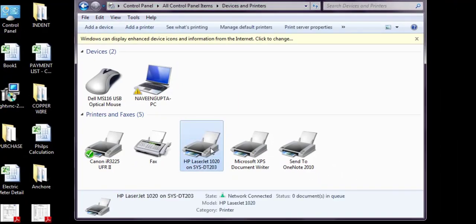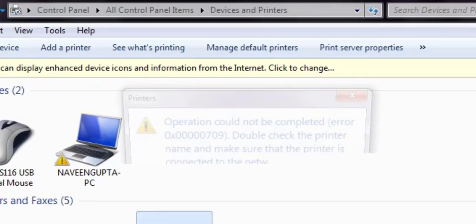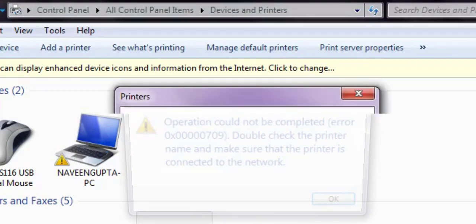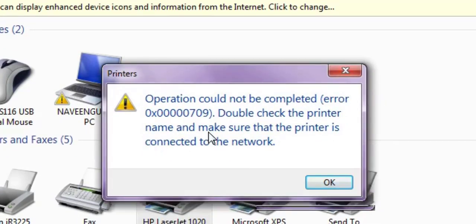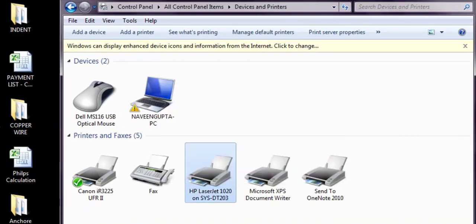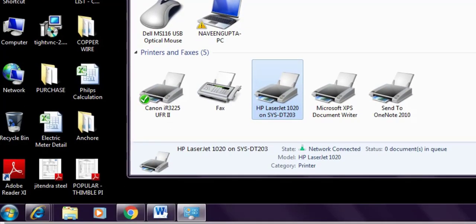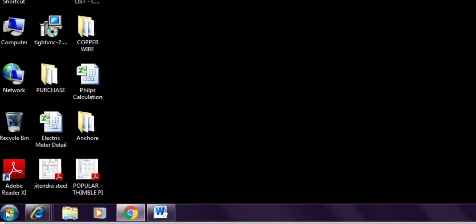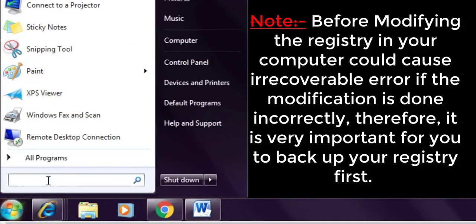First, go to Control Panel. I can show you how it is giving the error. Click on the printer. If I am trying to set it as default printer, it gives the error: 'Operation could not be completed, error 0x00000709. Double check the printer name, make sure the printer is connected to the network.'